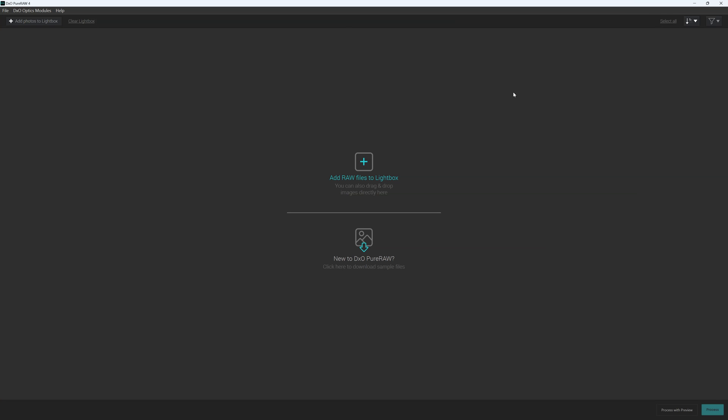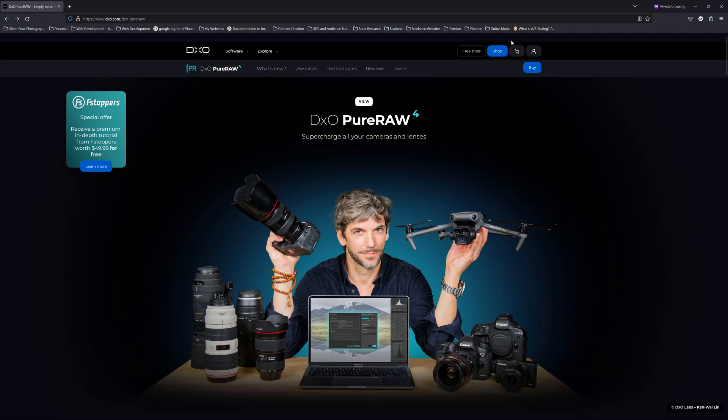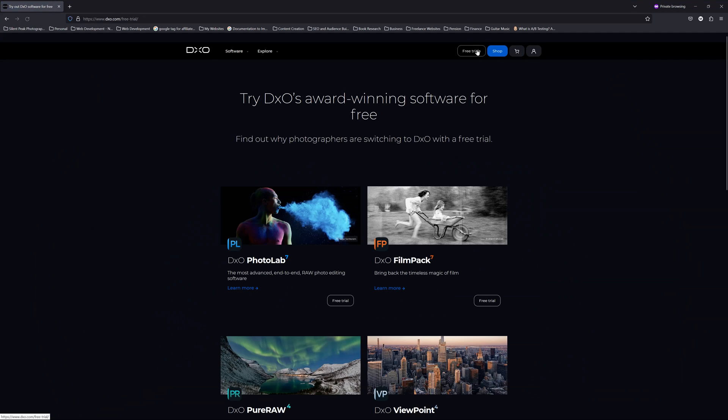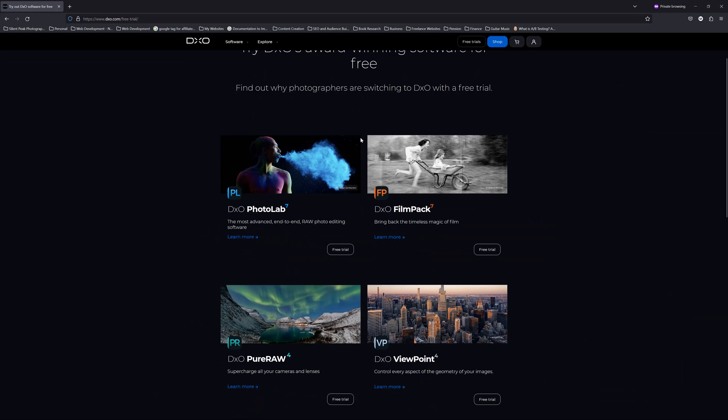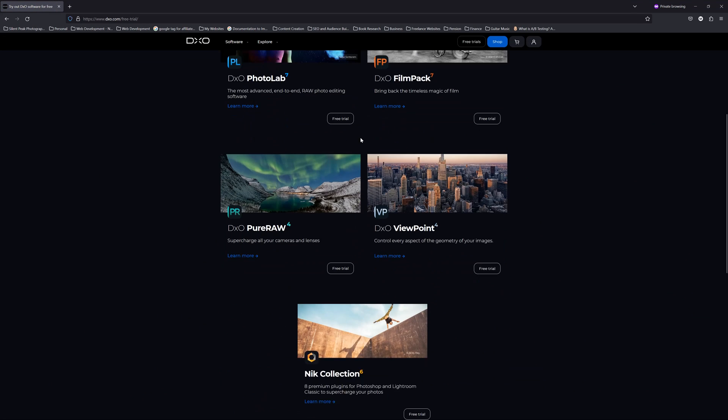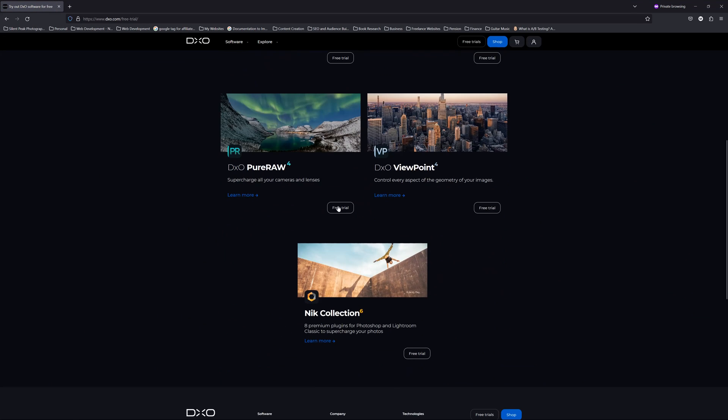Hello there, my name is Richard from Silent Peak and welcome to this DXO PureRAW 4 tutorial. Now if you would like to follow along with this DXO PureRAW 4 tutorial you can.